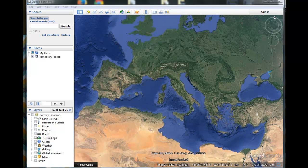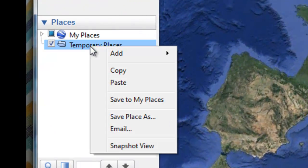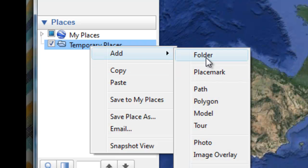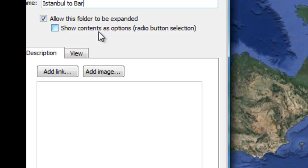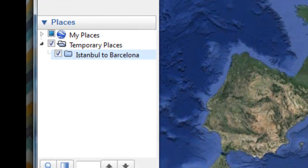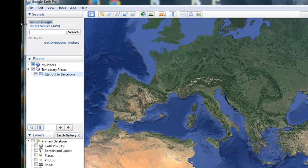To create our tour, we need to have a folder in which the tour will be nested. We'll go over to Temporary Places, add a folder, and call that 'Istanbul to Barcelona.' Within this folder, our places will nest.